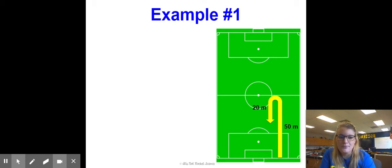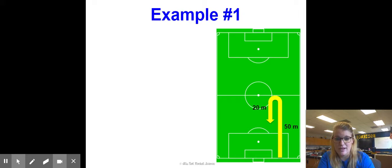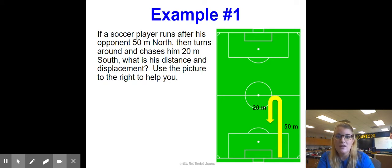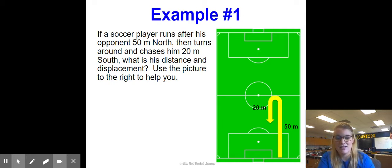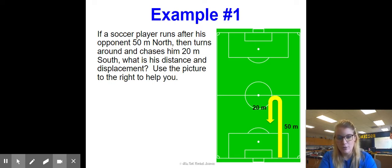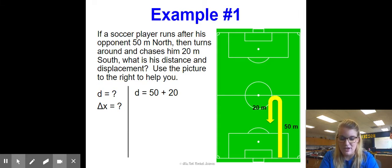Let's look at this example on a soccer field. Someone starts at the goal line, runs to midfield — 50 meters — then turns back and runs 20 meters. If a soccer player runs after his opponent 50 meters north and then turns around and chases him 20 meters south, what is his distance and his displacement? Distance is the total steps his Fitbit would count: 50 meters plus 20 meters.